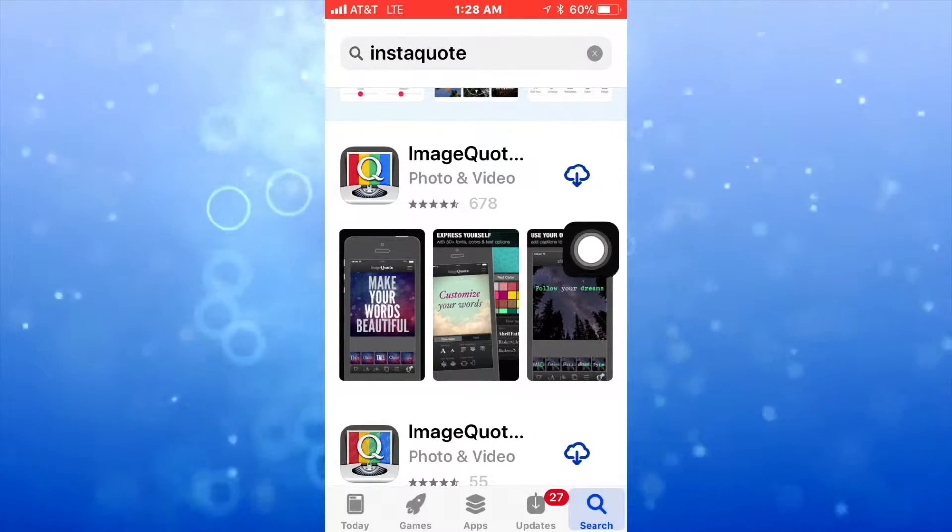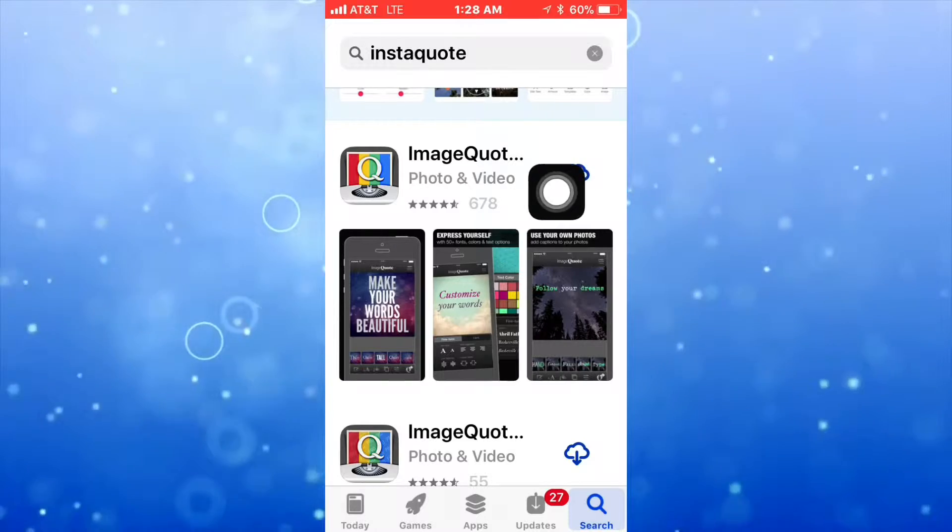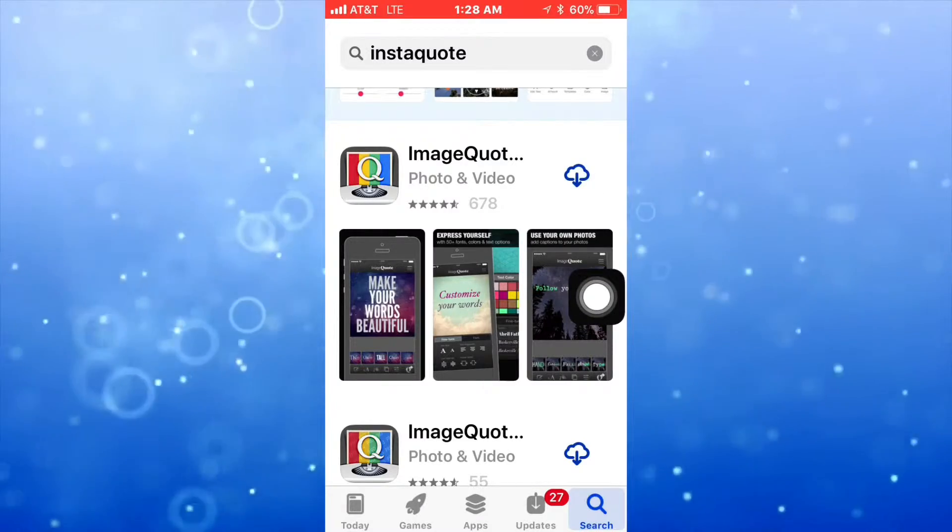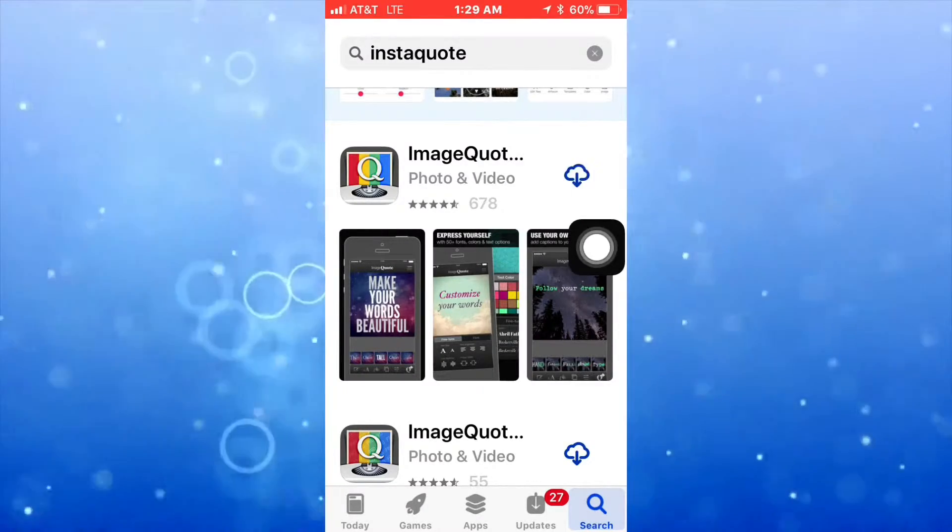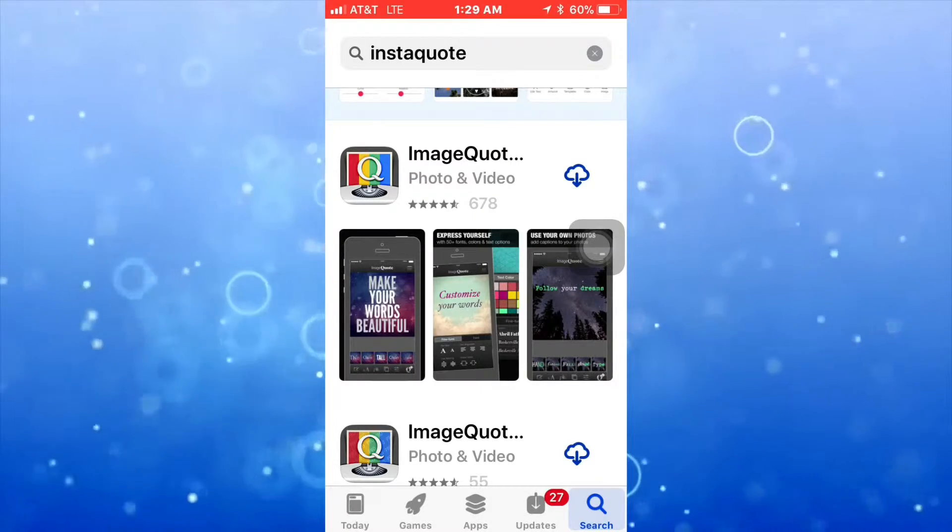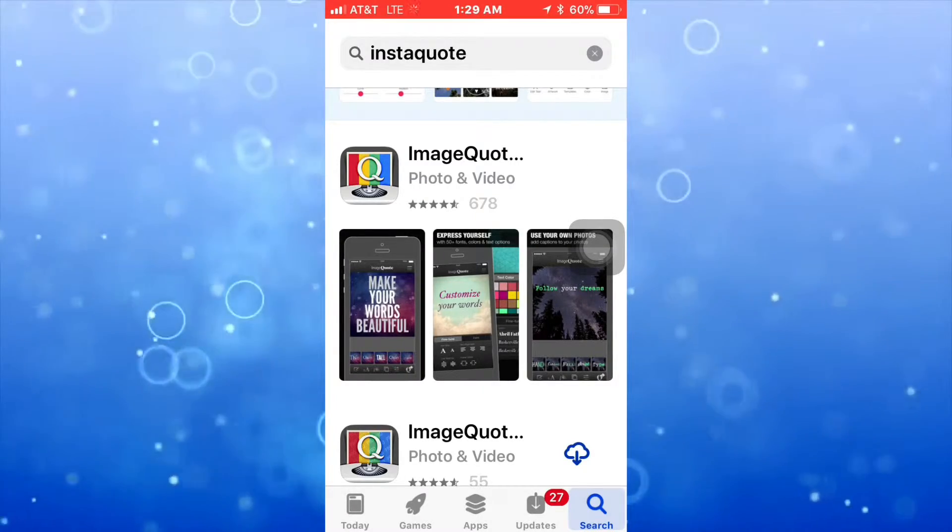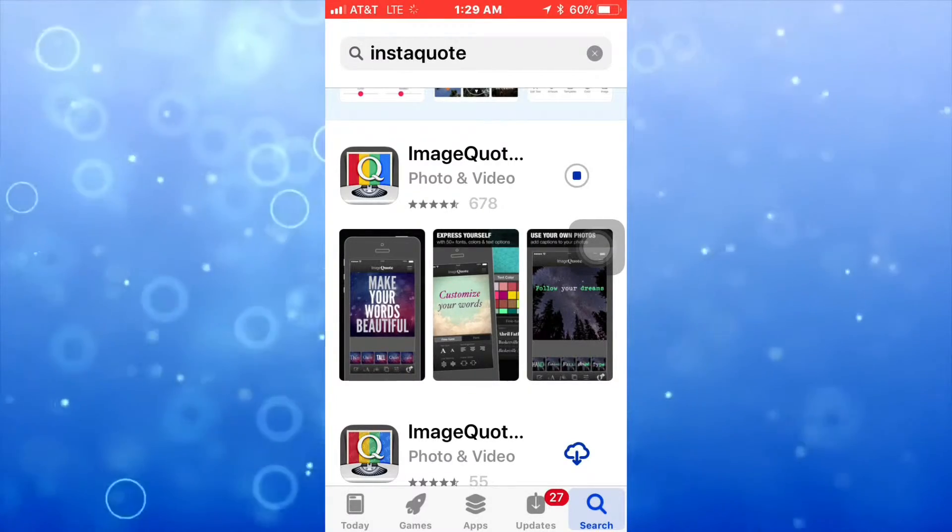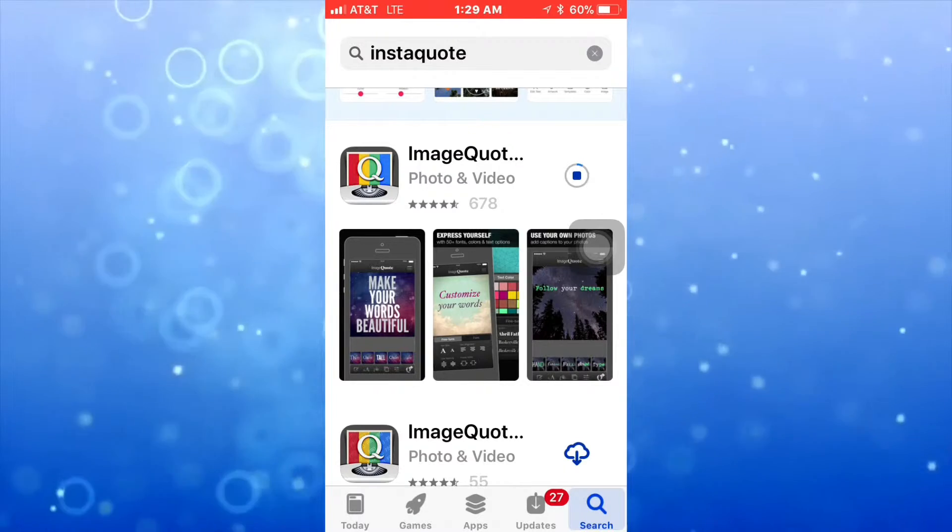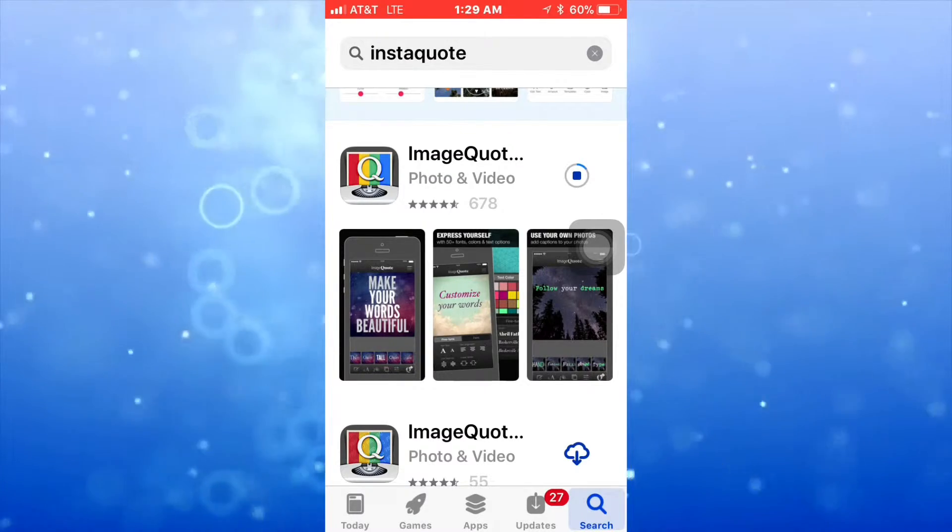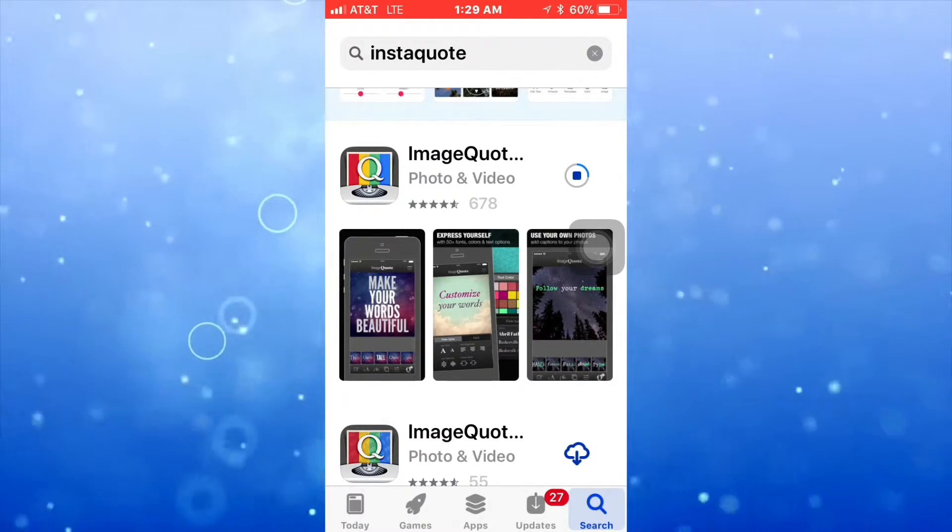So you just got to click on the little cloud here, or sometimes you're going to see get, but either one you can get the app into your phone. Just click it and then wait because it's getting downloaded.